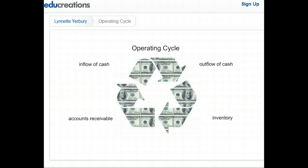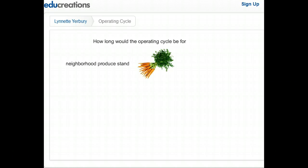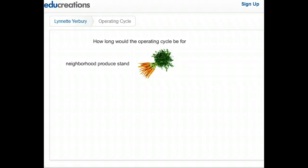Let's explore how long that can be by examining three types of businesses. How long would the operating cycle be for a neighborhood produce stand that deals in cash sales? Let's assume the stand pays for its fruits and vegetables and then collects the cash payment for them nearly immediately. This is a very short operating cycle, perhaps even less than a month.